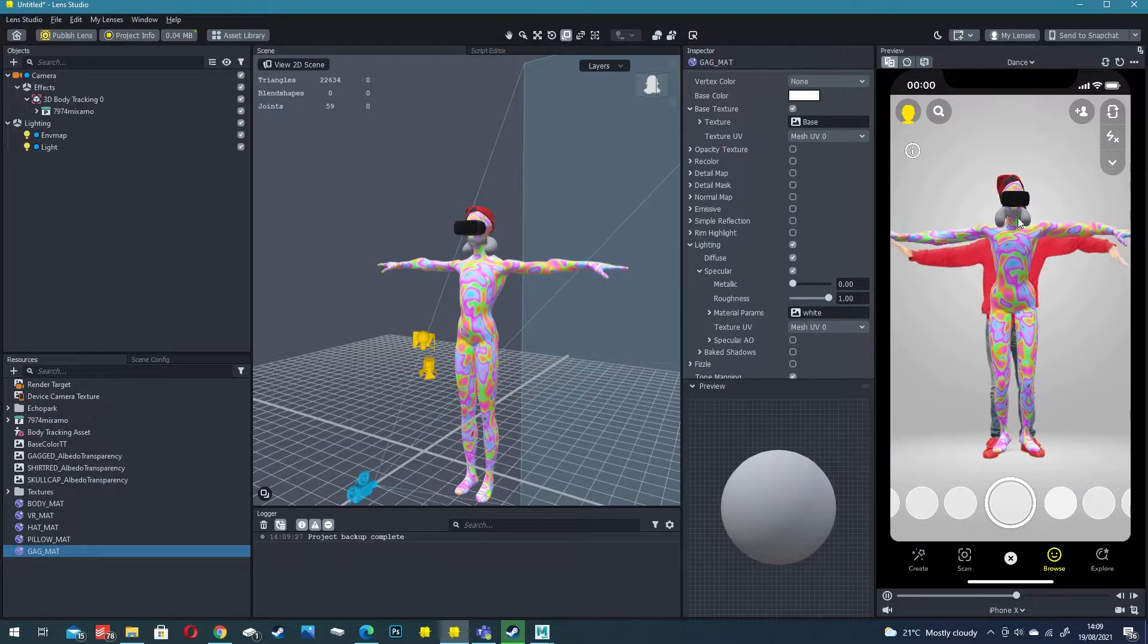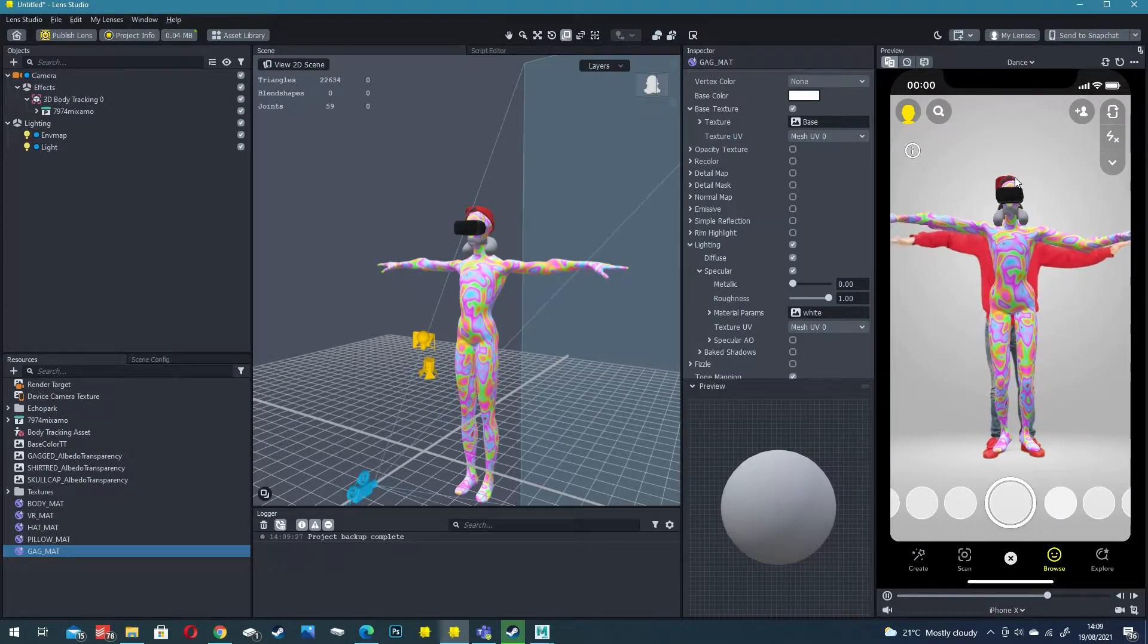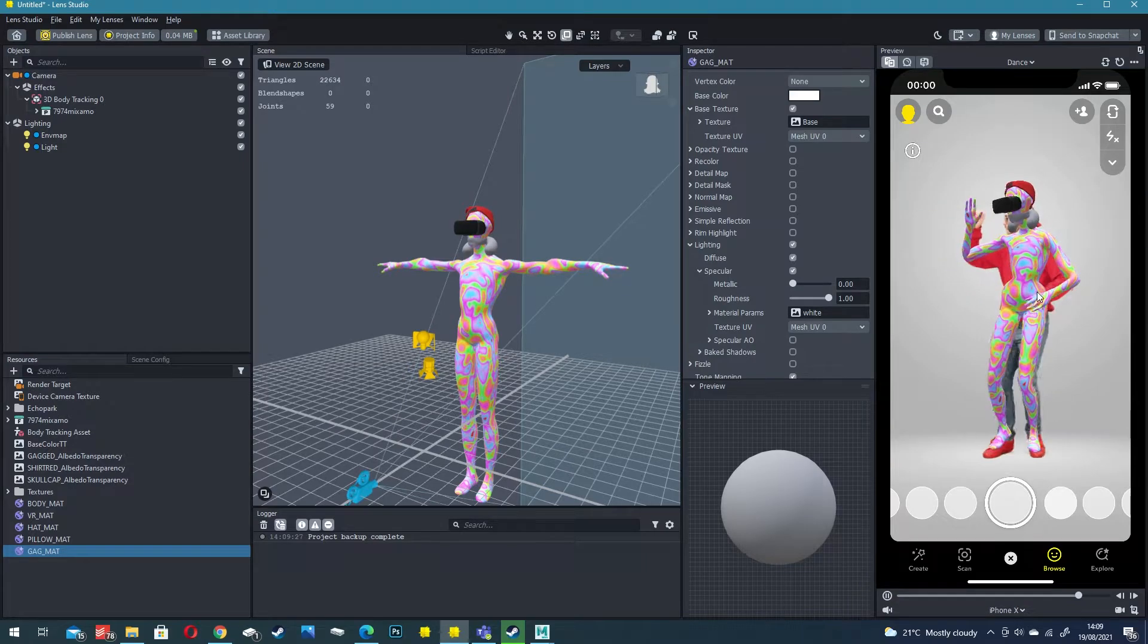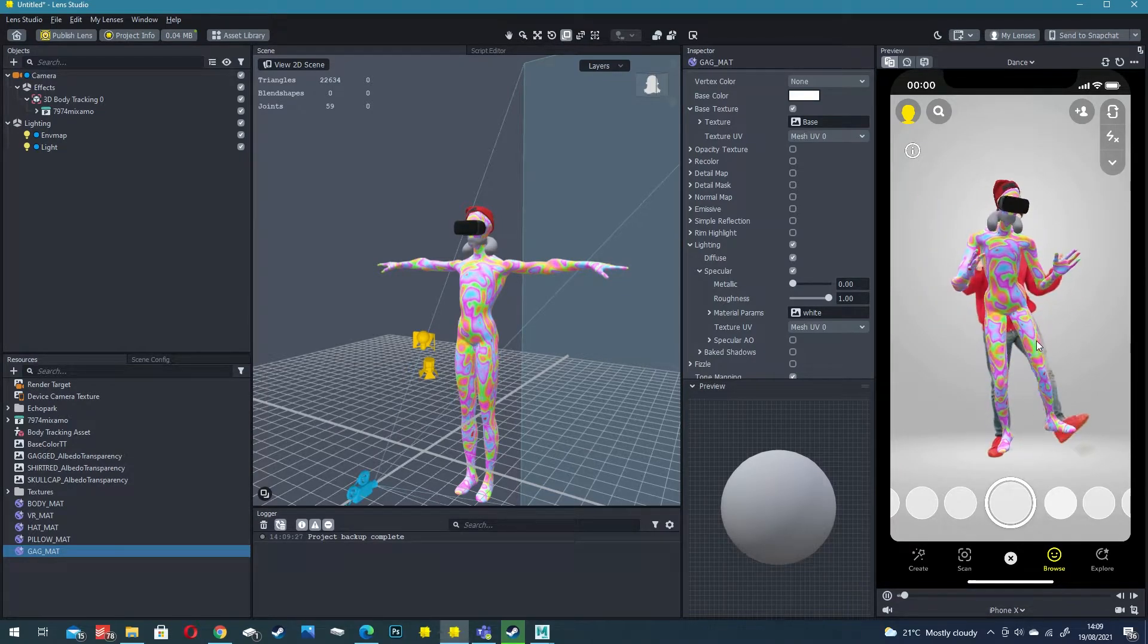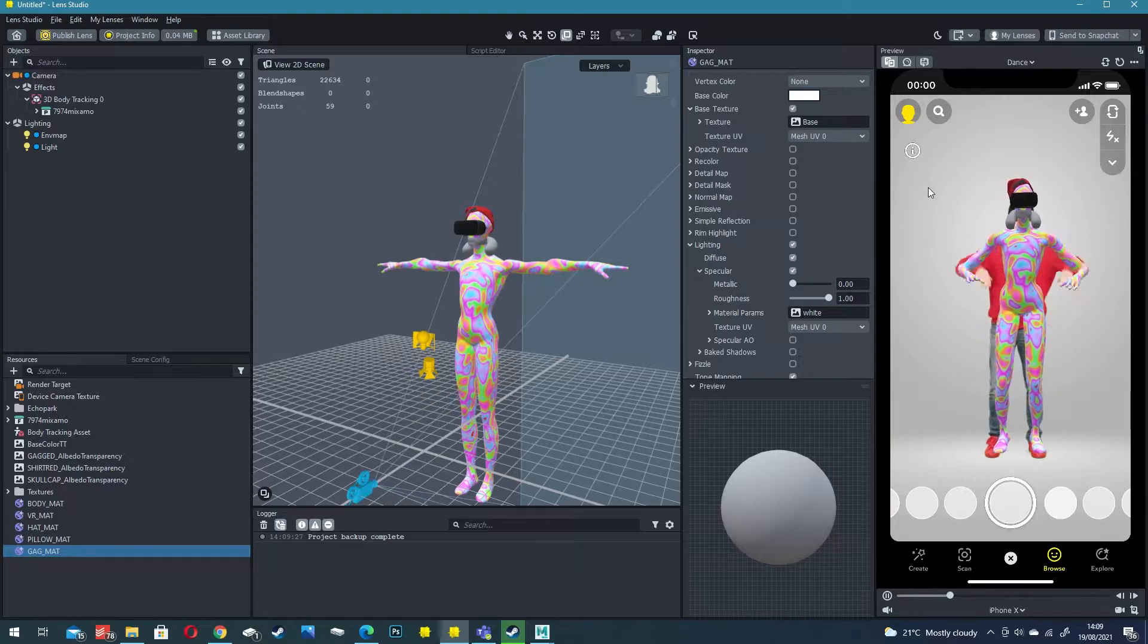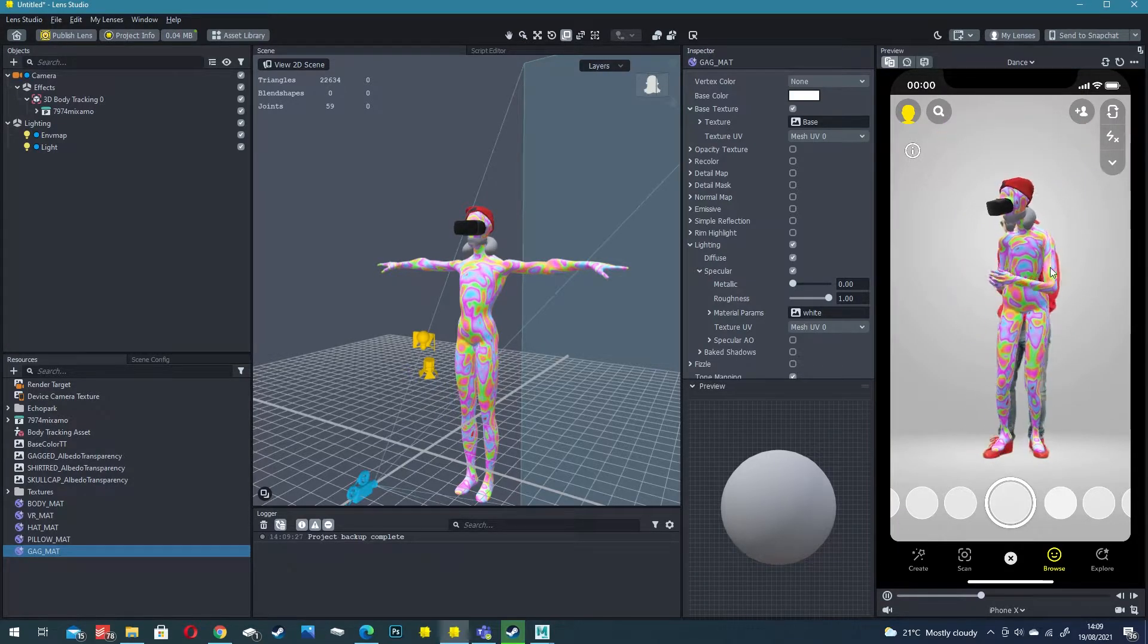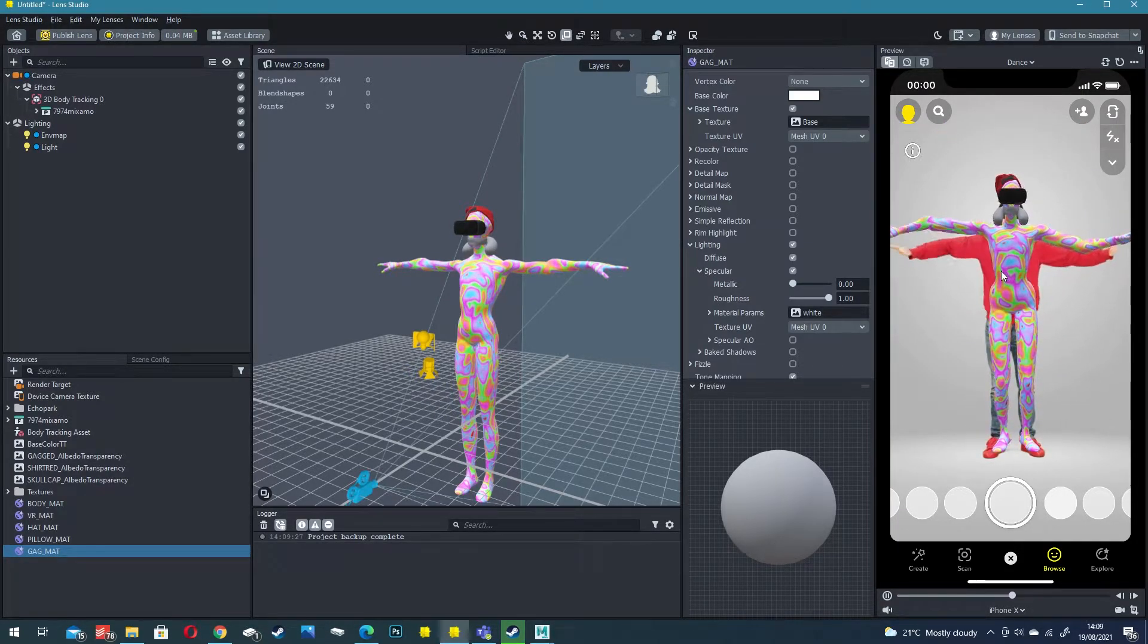Once you've imported your model, linked up the rig and attached all of your materials we are almost done. We've got a 3D void that moves with our body but what we want to do is actually remove our own body from the video.